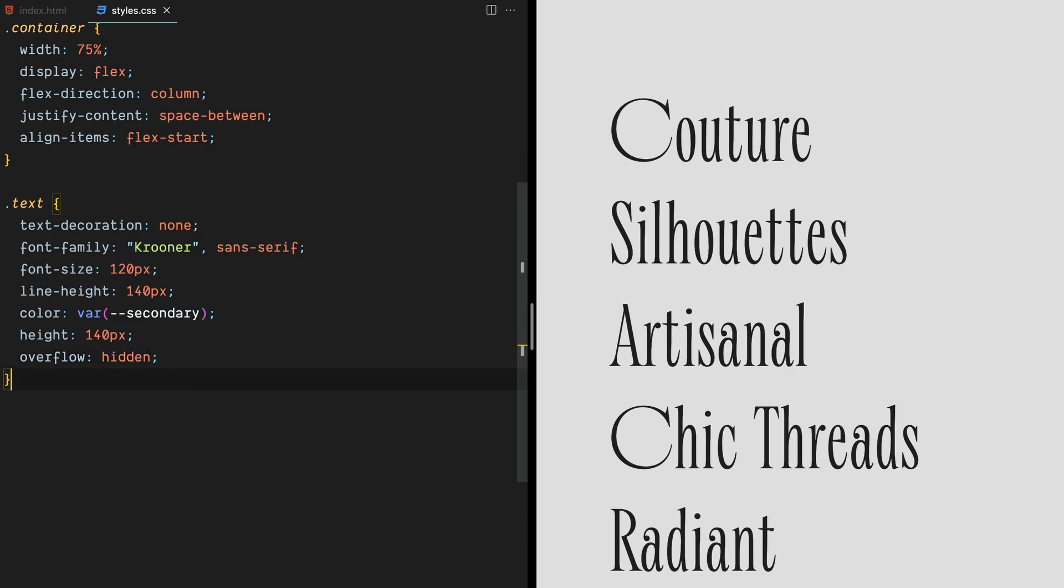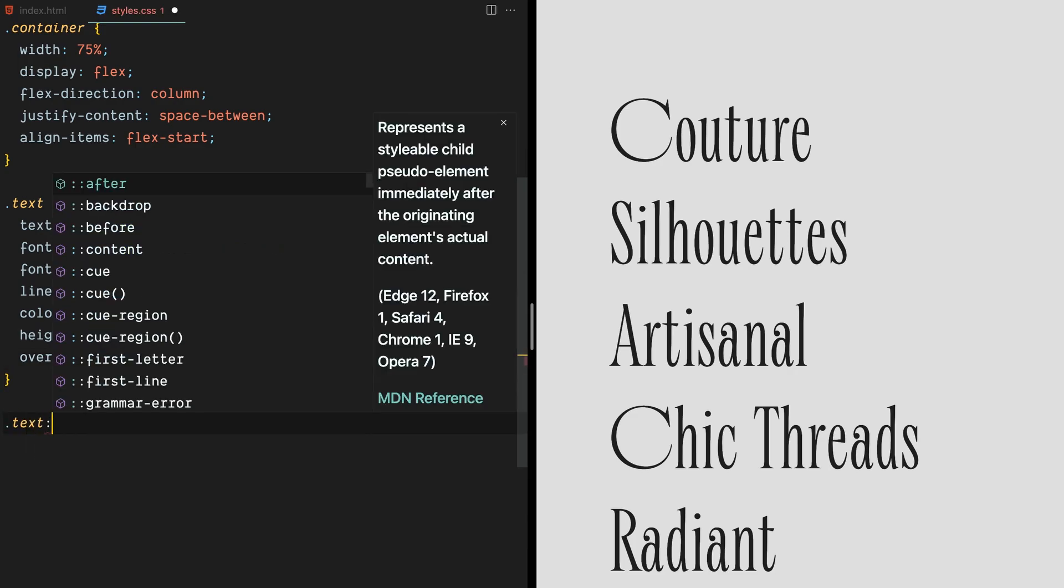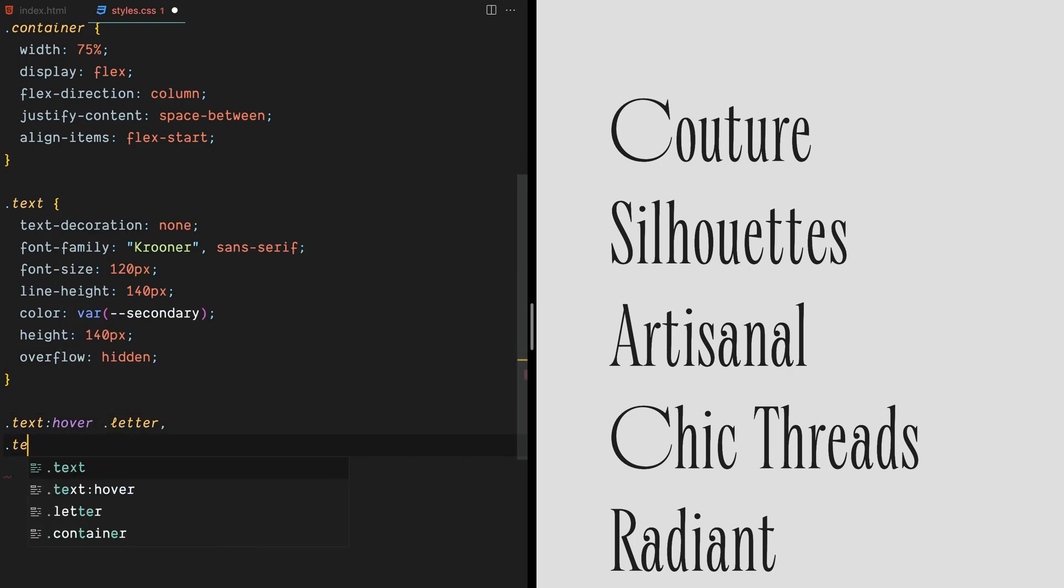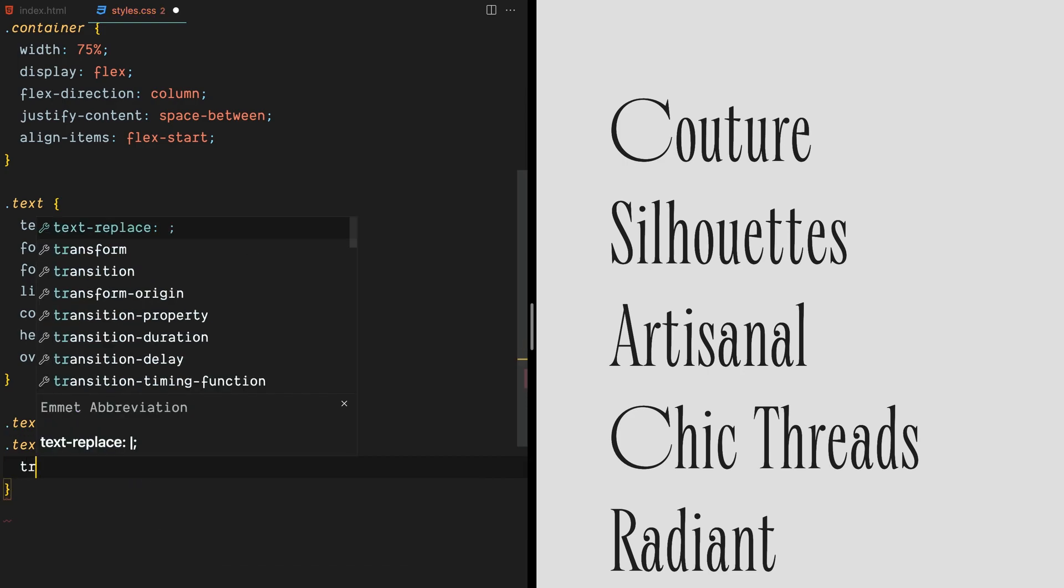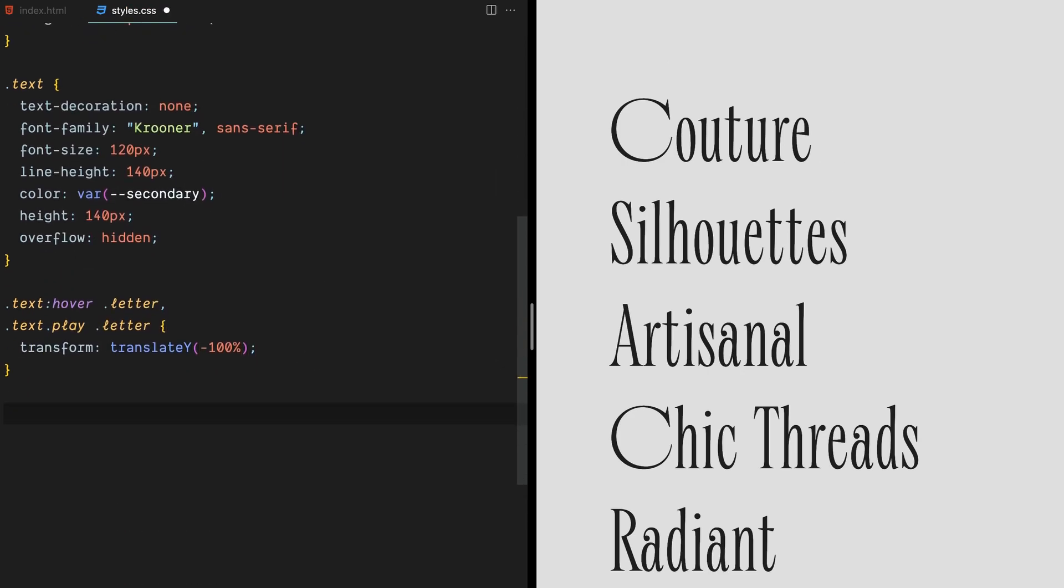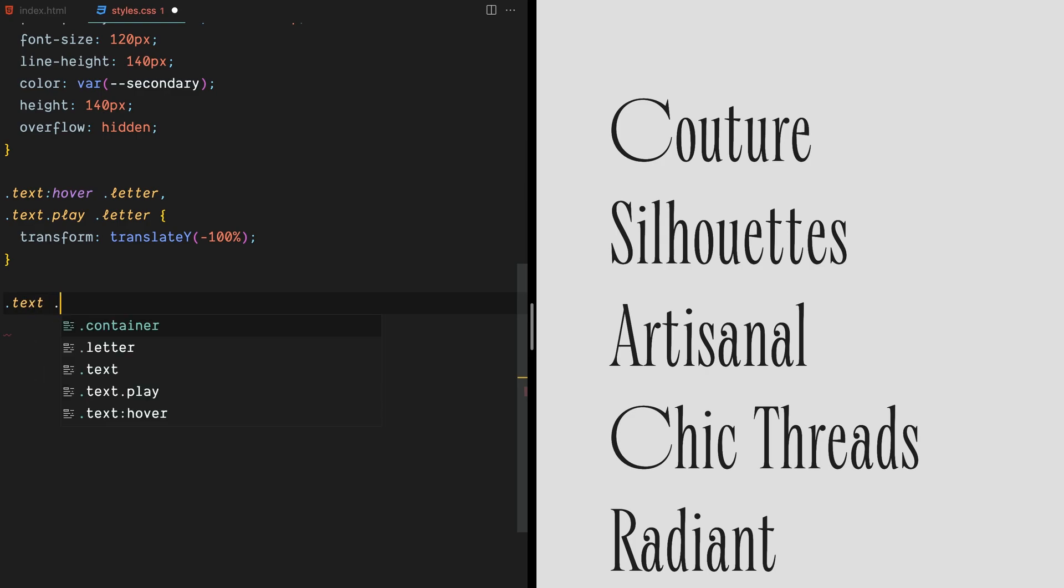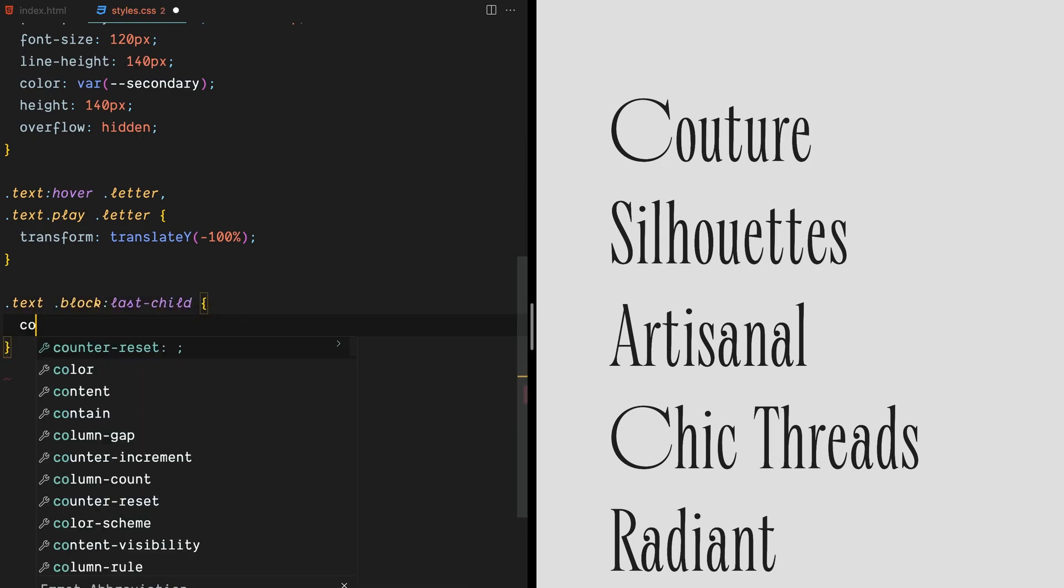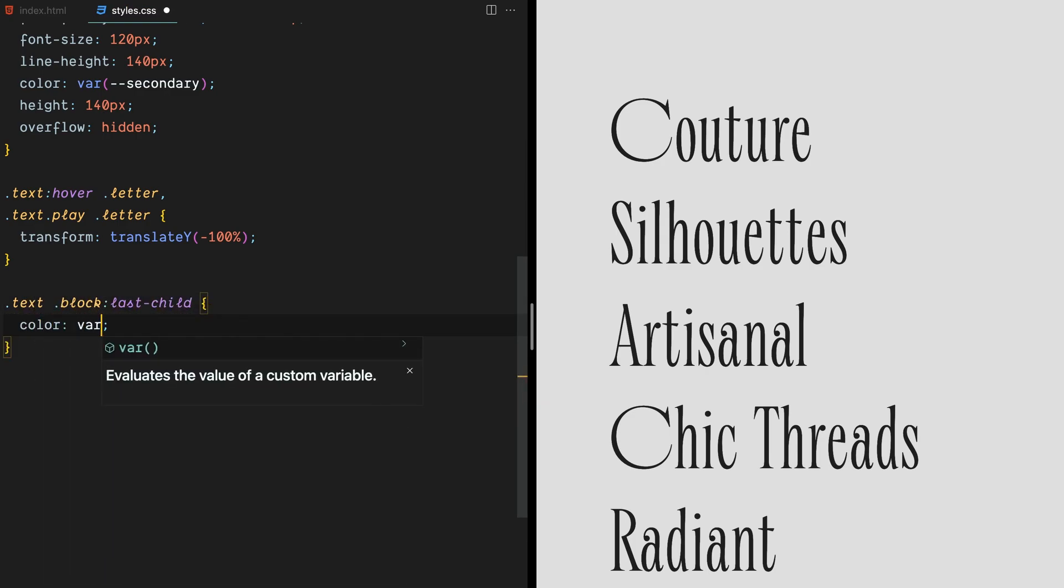Next, let's add a hover selector and a play class selector to our text class. We'll set the transform property to translate Y and move the letters up and out of view when hovered or played. We'll also add a block selector for the last child of the text class and set its color to our primary color.